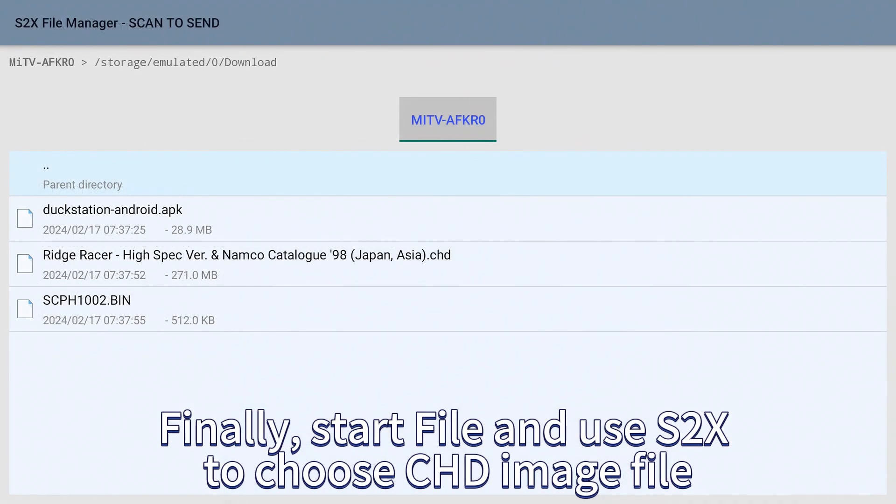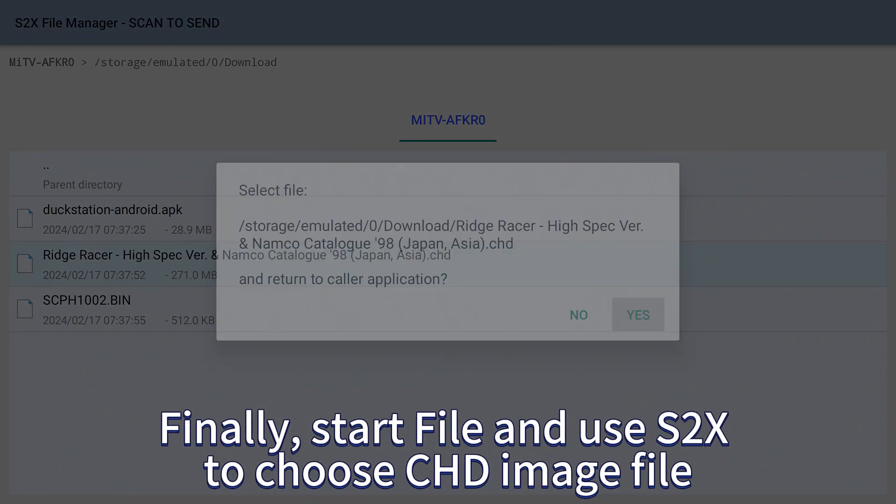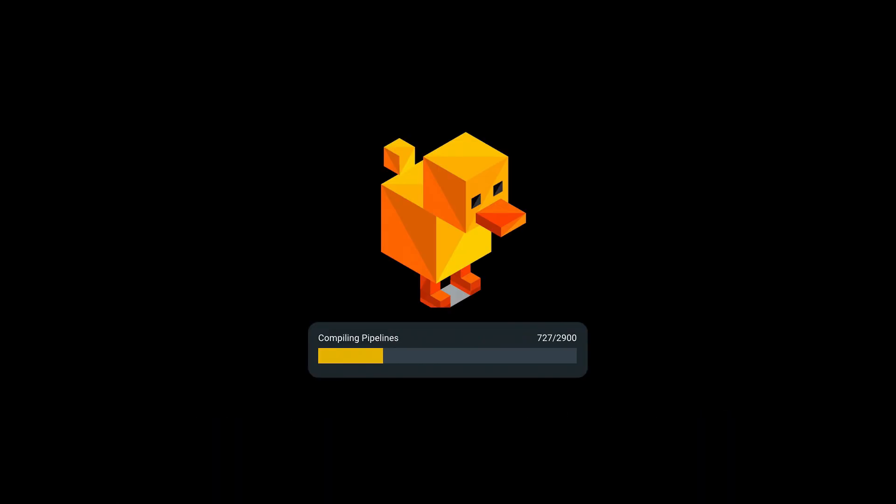Finally start file and use S2X to choose CHD image file.